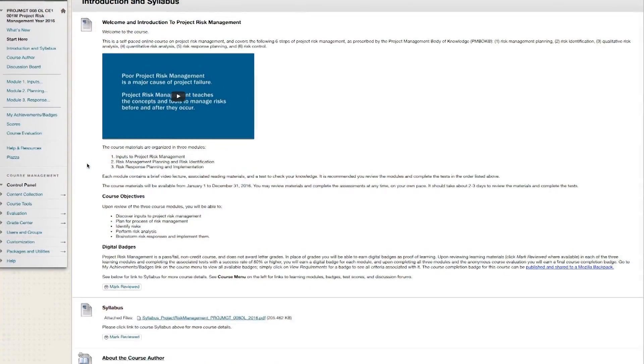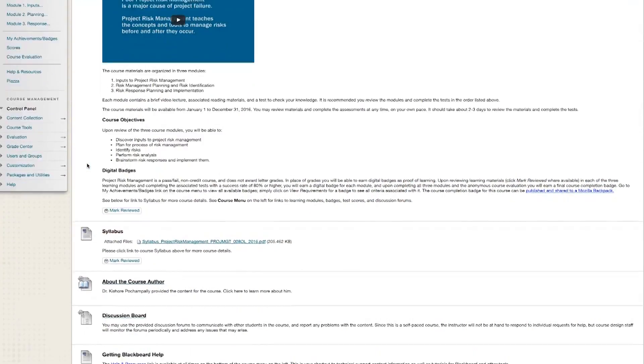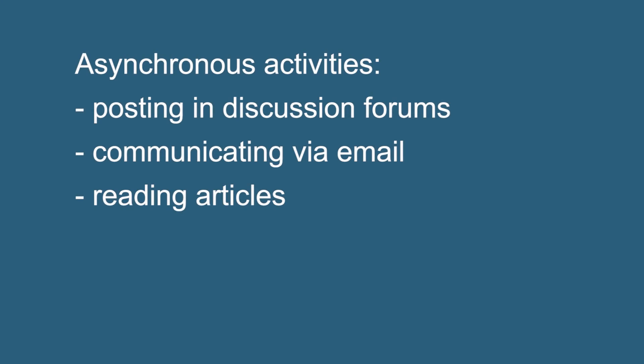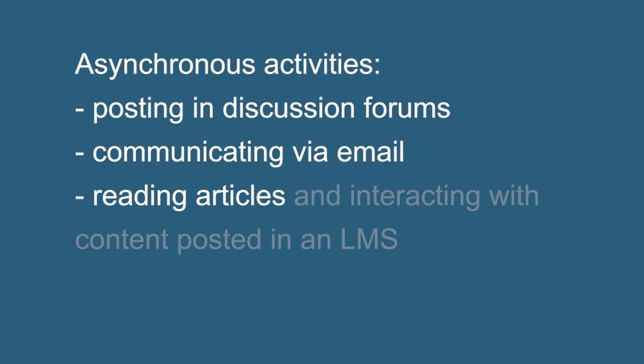Of course, asynchronous is simply defined as not being synchronous, where there is no timing requirement for transmission of information. Mostly everything we do in an online course is asynchronous. Discussion board activities, email, articles, and images posted in your course's learning management system are asynchronous.